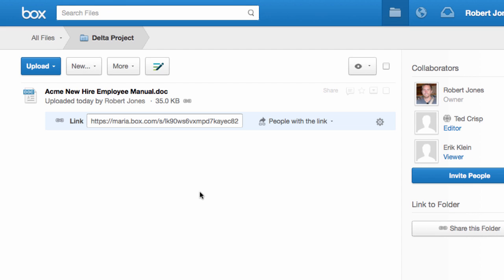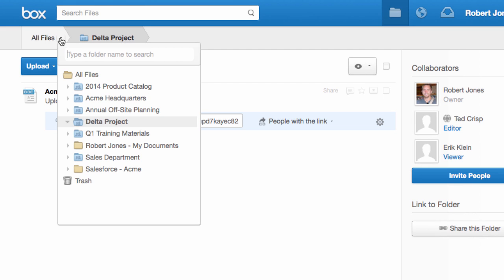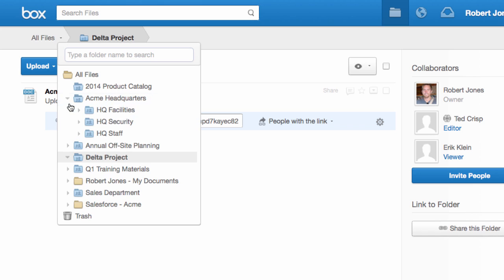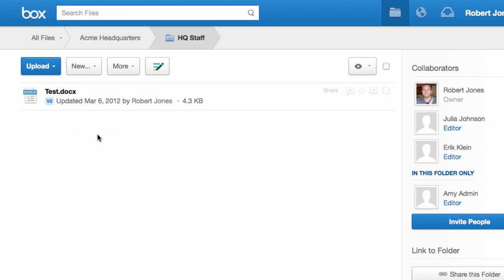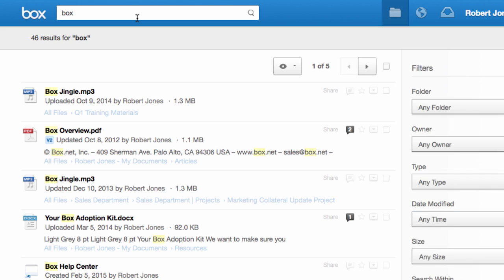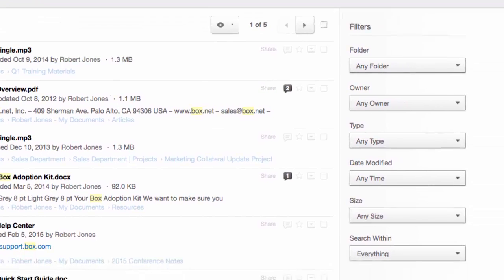Finding the content I need is easy in Box. I can use the Jump to Folder tool to browse to the folder of my choice and quickly access the folder I need. Or I can use the single file search right here. Box will search the entire body of the document as well as the title. If there are too many results, I can always filter them on the right.